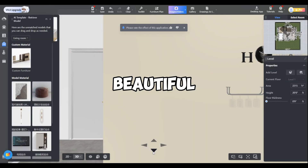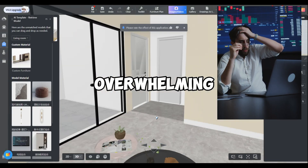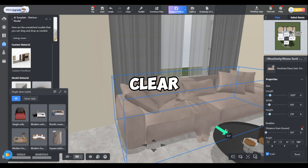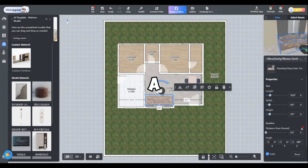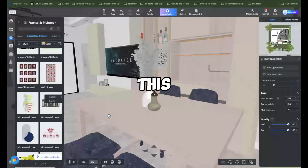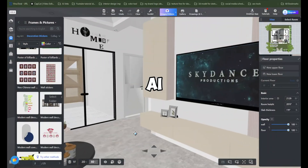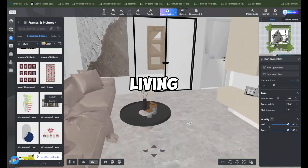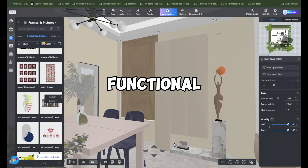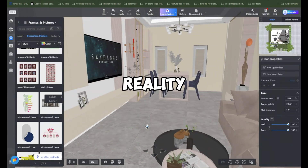Designing a beautiful and functional space can be overwhelming, especially if you're new to interior design. Without a clear guide, you might end up with a room that's less than perfect. In this video, we'll walk you through the simple steps of using Kuham's AI templates to create a living room that's both gorgeous and functional. So let's get started and make your design dreams a reality.